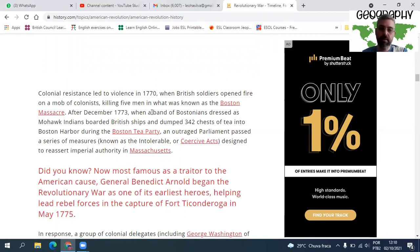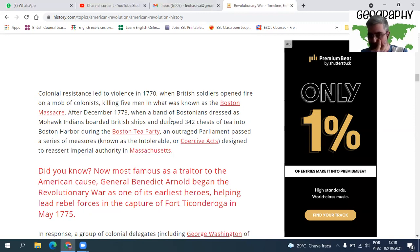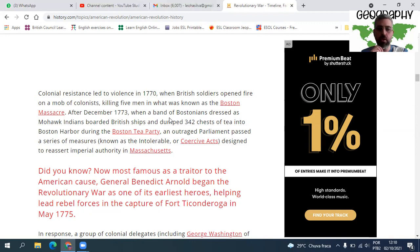Colonial resistance led to violence in 1770 when British soldiers opened fire on a mob of colonists, killing five men, in what was known as the Boston Massacre. After December 1773, when a band of Bostonians dressed as Mohawk Indians boarded British ships and dumped 342 chests of tea into Boston Harbor during the Boston Tea Party, an outraged Parliament passed a series of measures — the Intolerable Acts — designed to reassert imperial authority in Massachusetts.